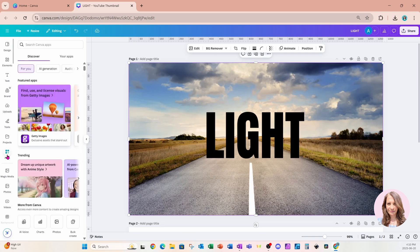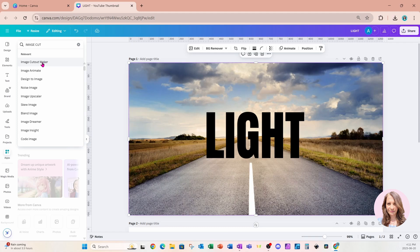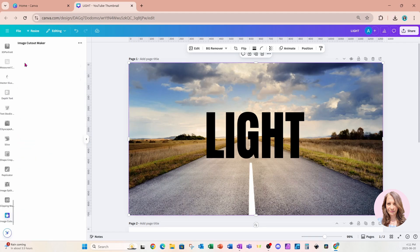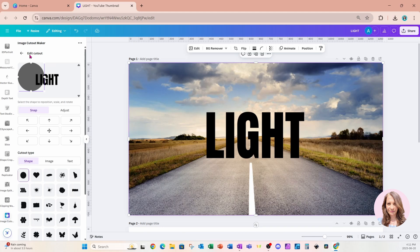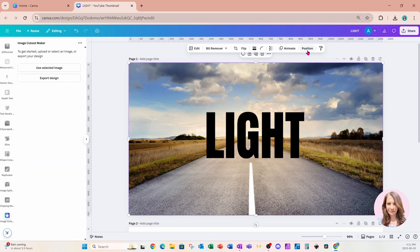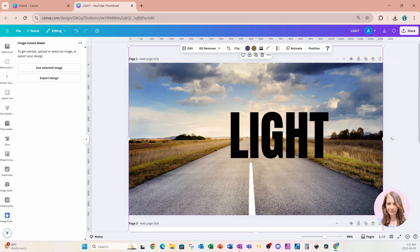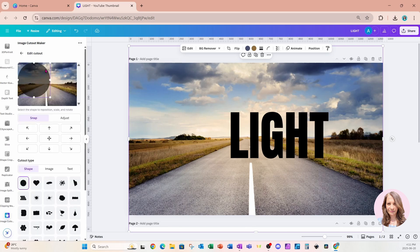I'm going to go to my Apps and search for an app called Image Cutout — this is what it looks like. There may be some terms and conditions you'll need to agree to. Once you do, I'll go to Position to select the image behind my text, move the text image over, grab the image behind, and say 'Use Selected Image.'